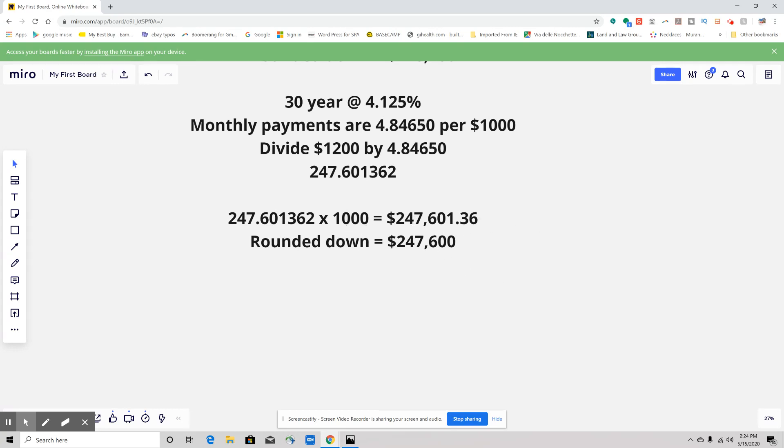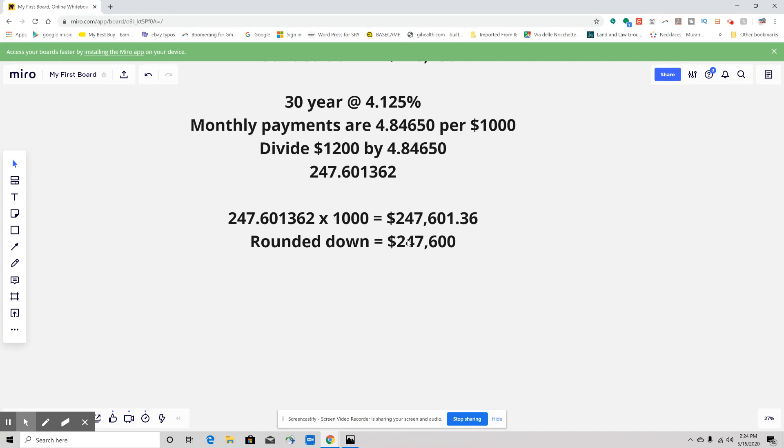Then we're going to round it down, so we're going to get $247,600. That is the most that they could afford. If you were going to work this out, that would be your answer: $247,600.